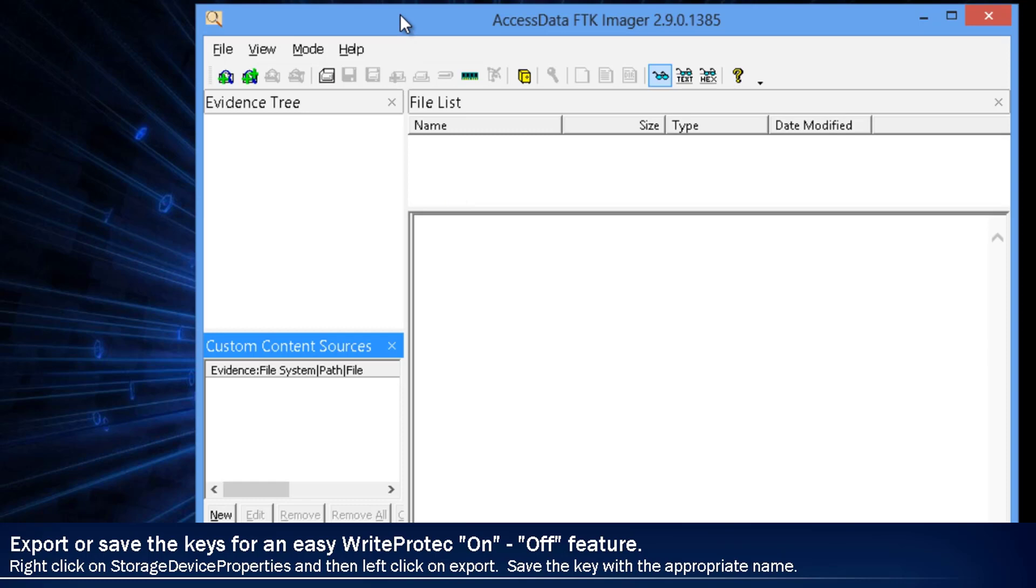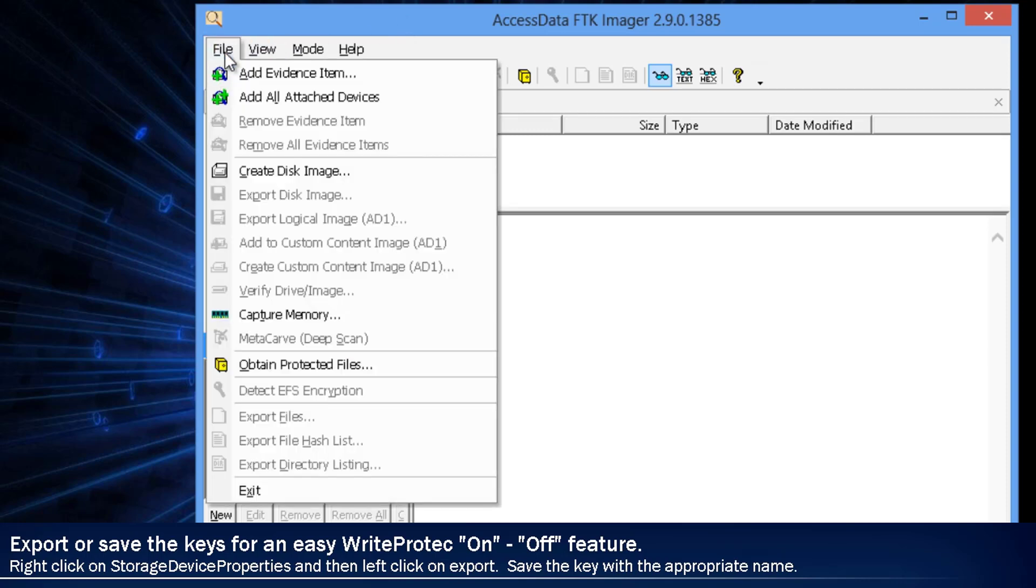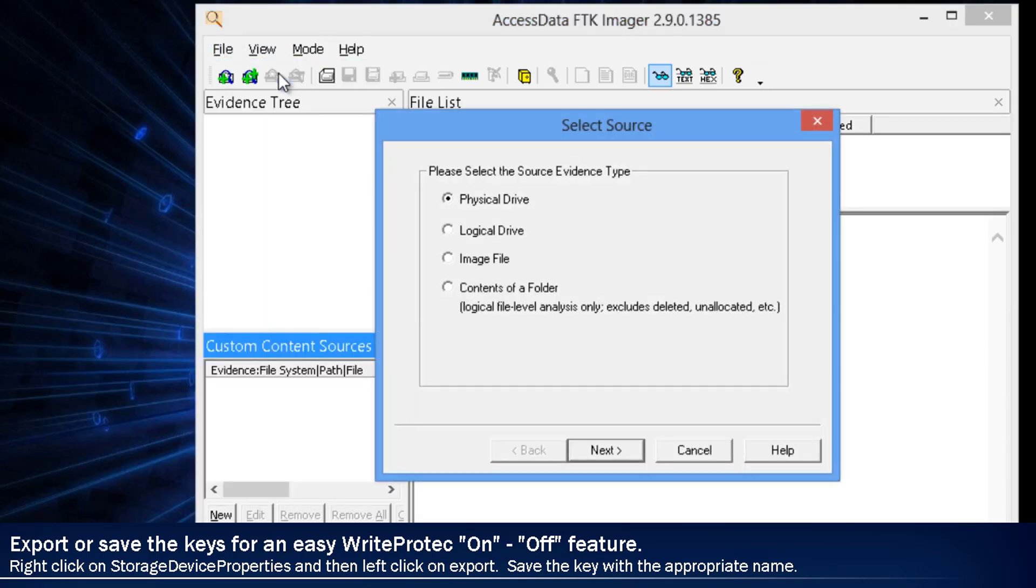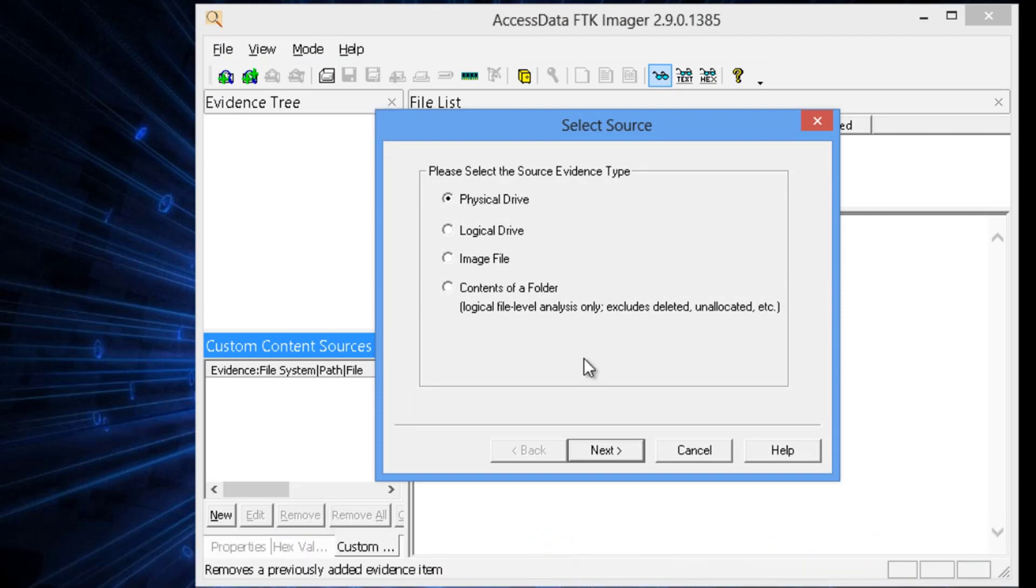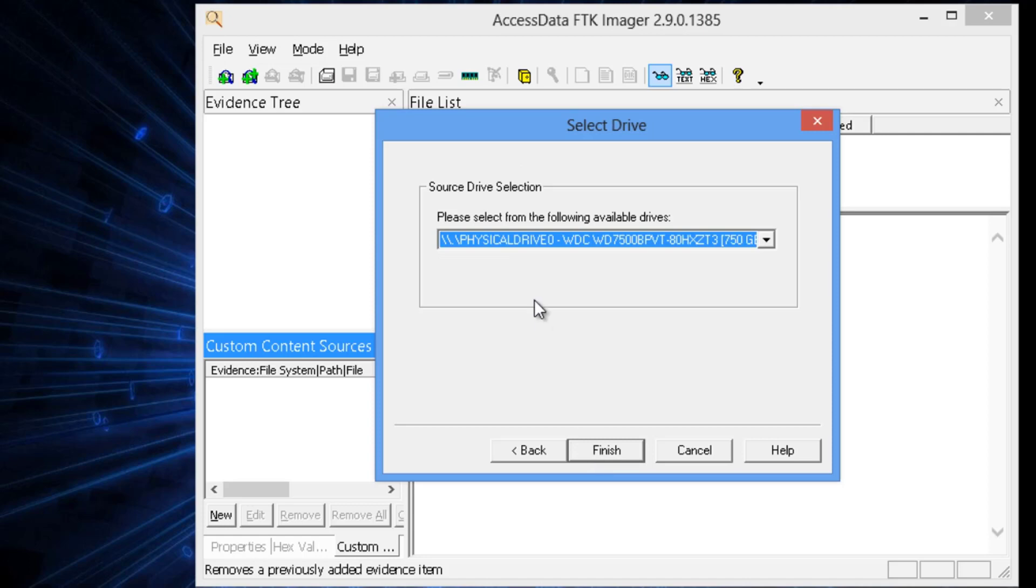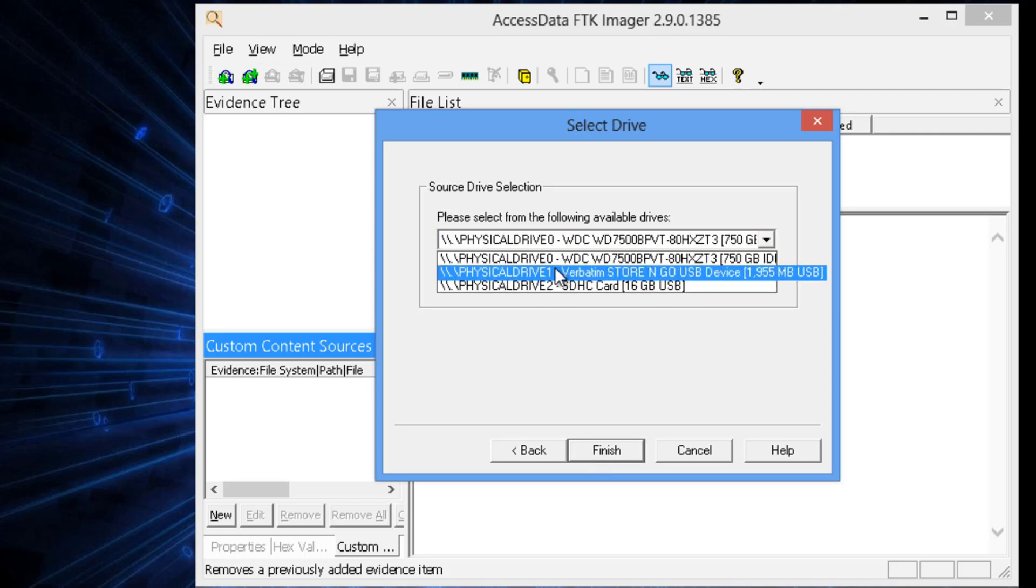First thing that we want to do is verify that we have the right drive. So, we're going to choose Physical Drive, hit Next, and then make sure that we have the right one.